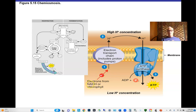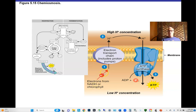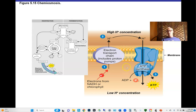The same chemiosmotic mechanism works in photophosphorylation: excited electrons from chlorophyll or NADH enter an electron transport chain, pump hydrogen ions across a membrane, and those ions push through ATP synthase to produce ATP. High concentration on one side, low on the other — the gradient powers ATP production.